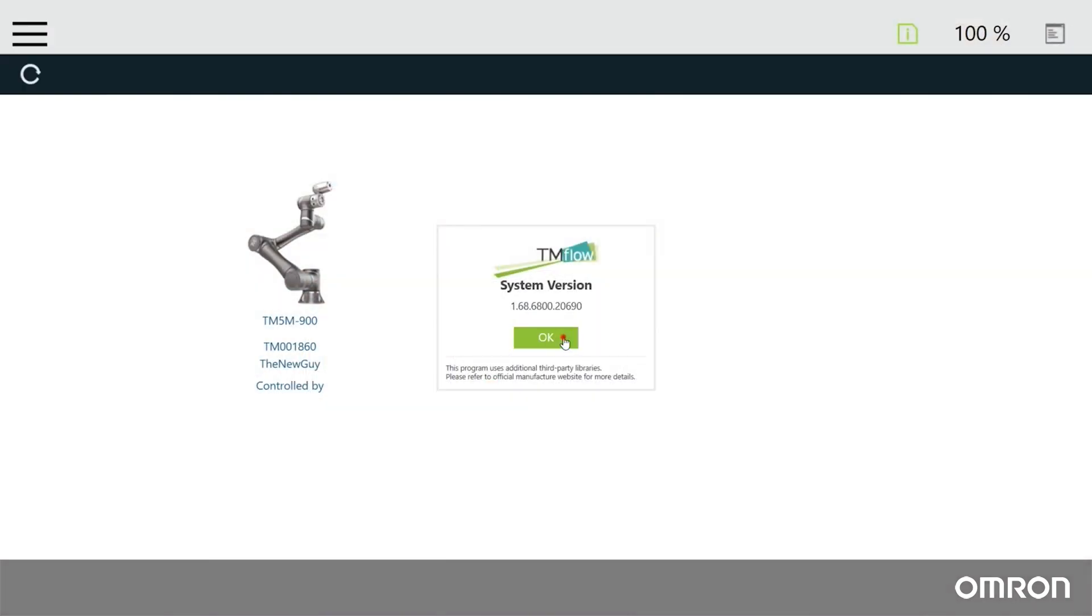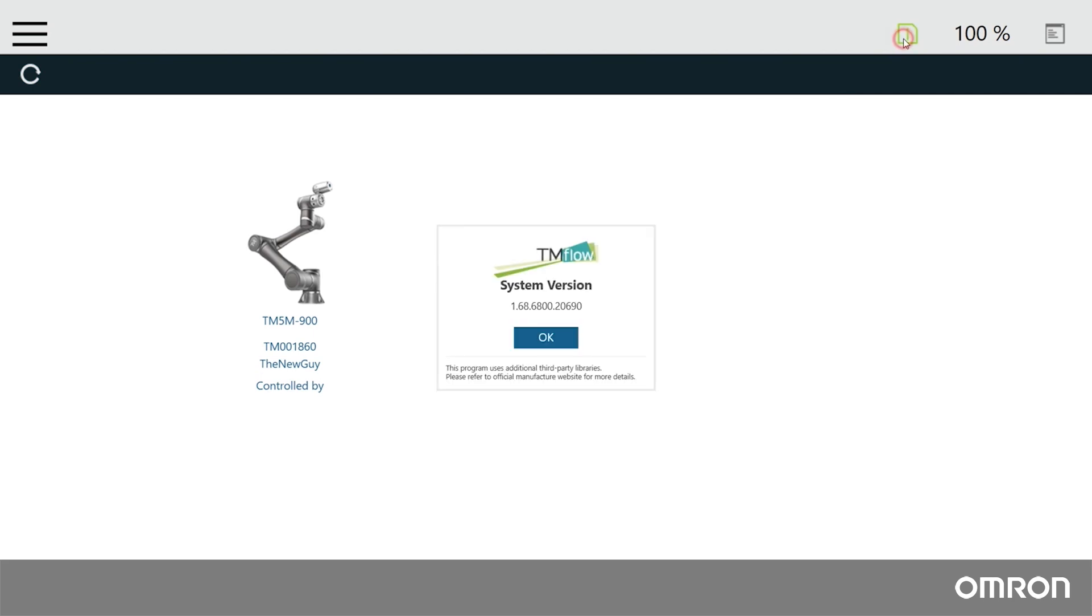When it has finished booting up and the TM Flow Connect screen loads, click the Version Information button to verify the update was successful.